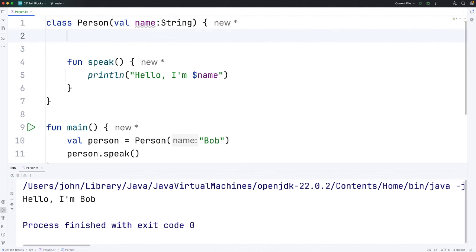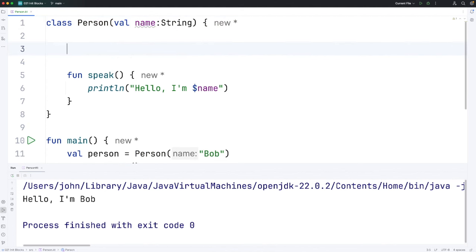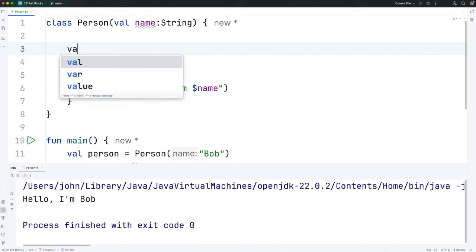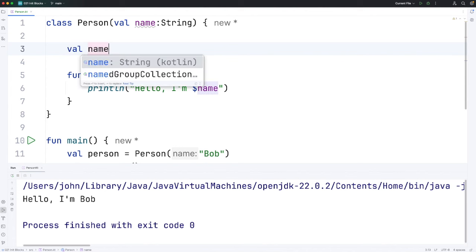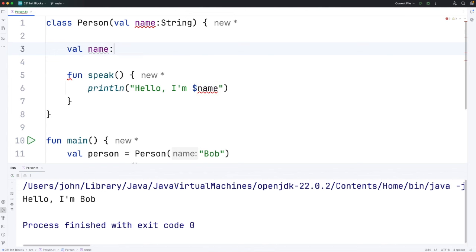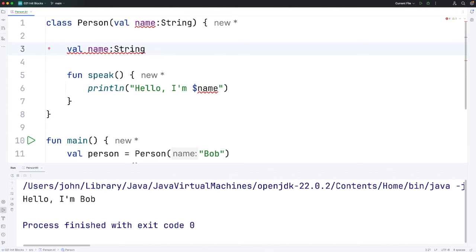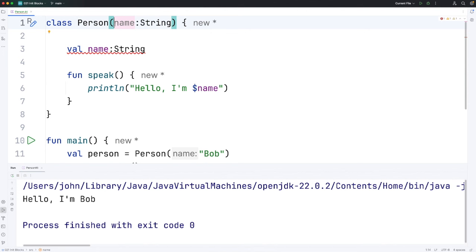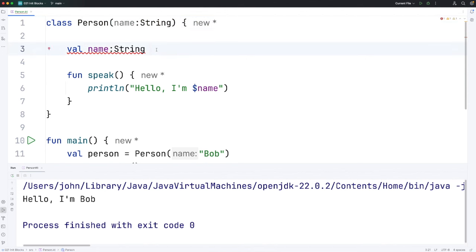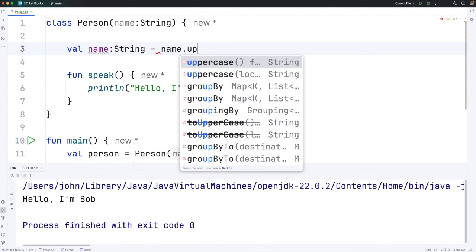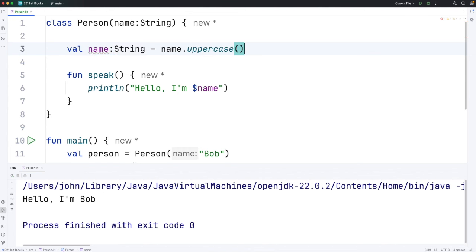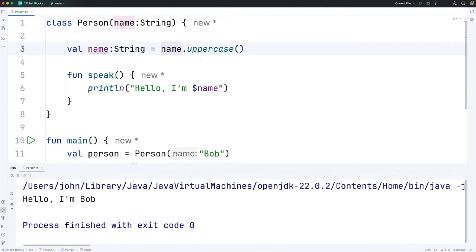I can declare the property name down here typically above any methods. So let's say val name which could be of type string and I need to get rid of the val keyword here. This effectively becomes just a variable as if we were passing it to a function and I can set that equal to name.uppercase. And now what happens is this is the property and it's going to get initialized from this variable which is going to be set to uppercase.